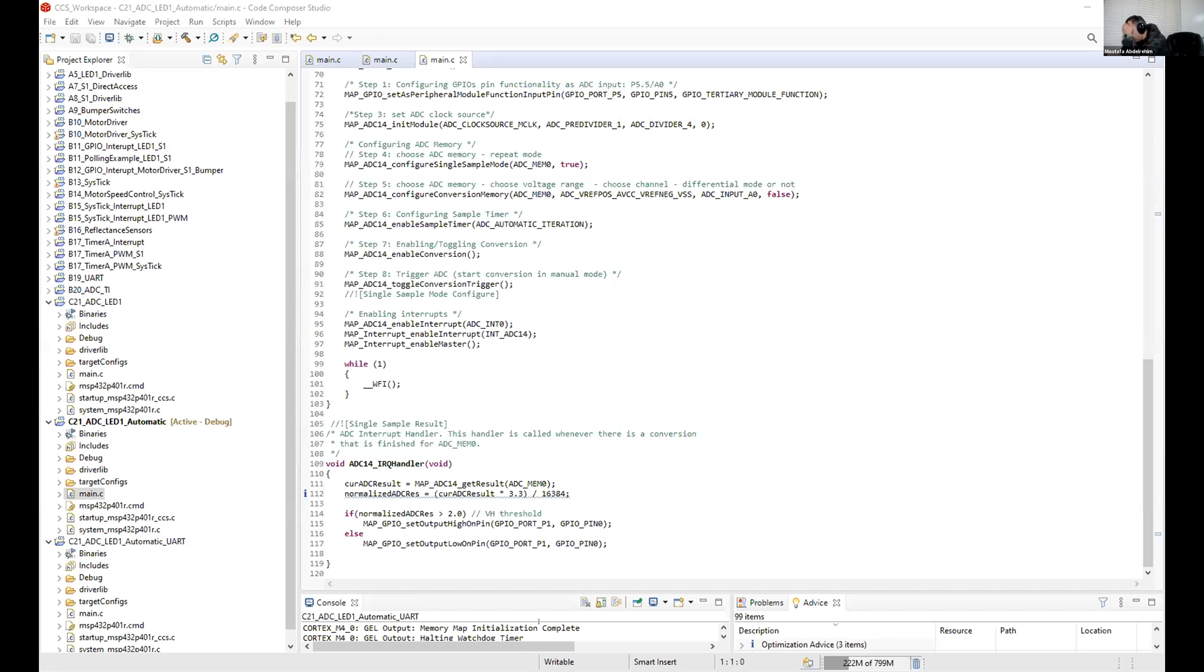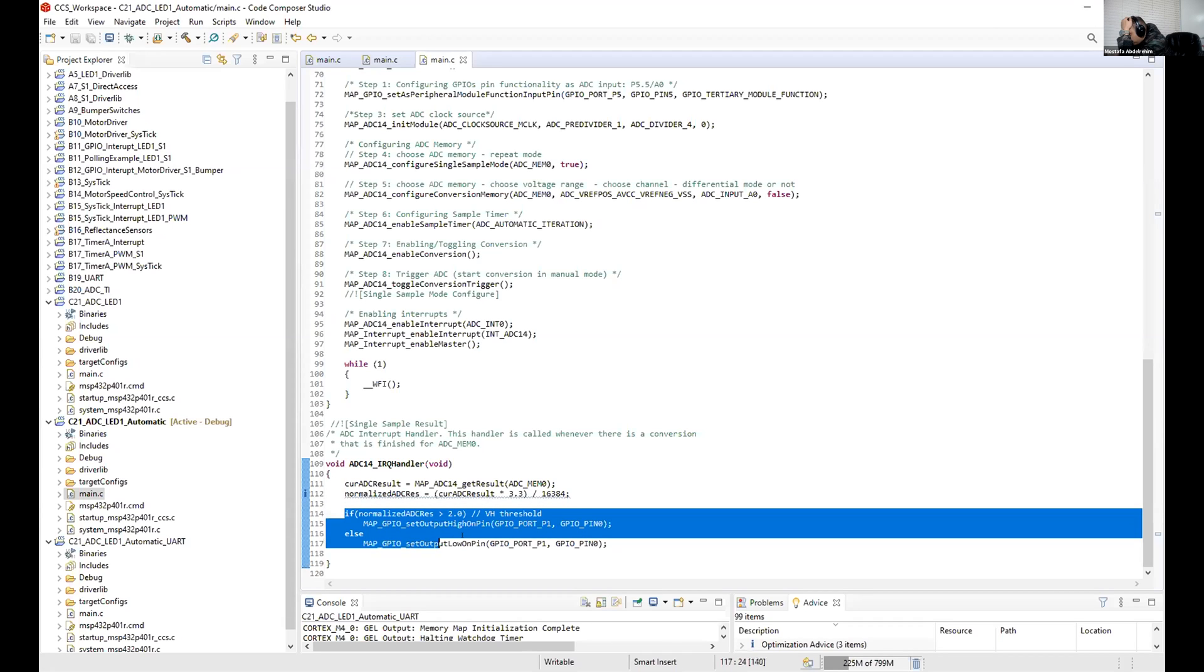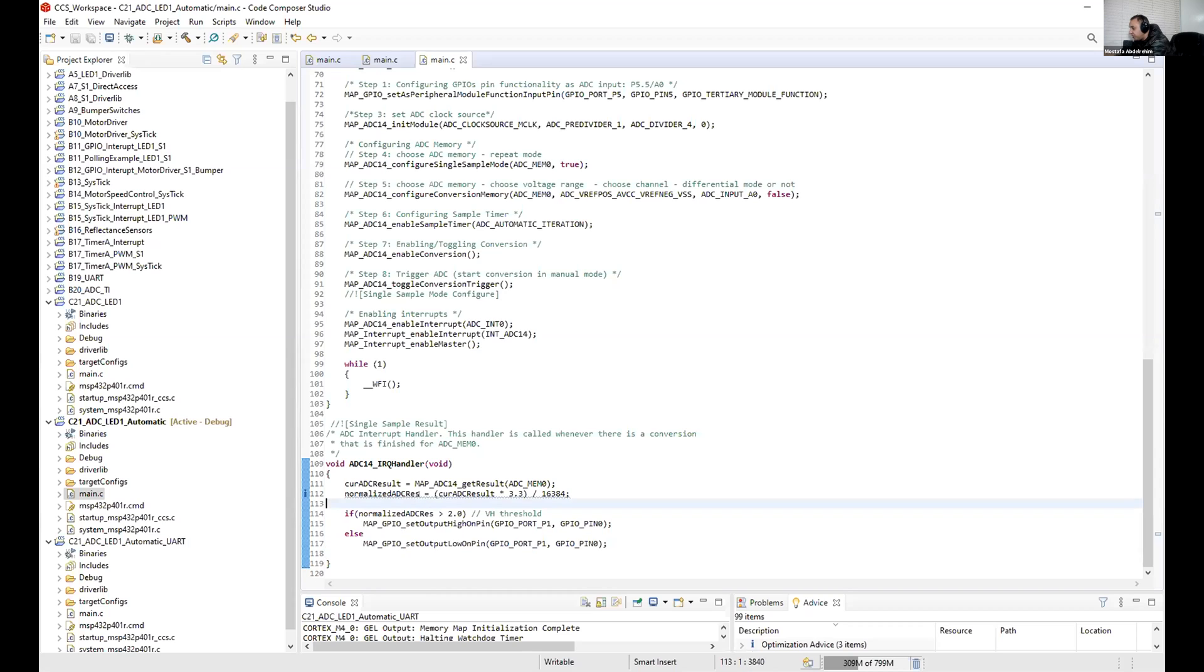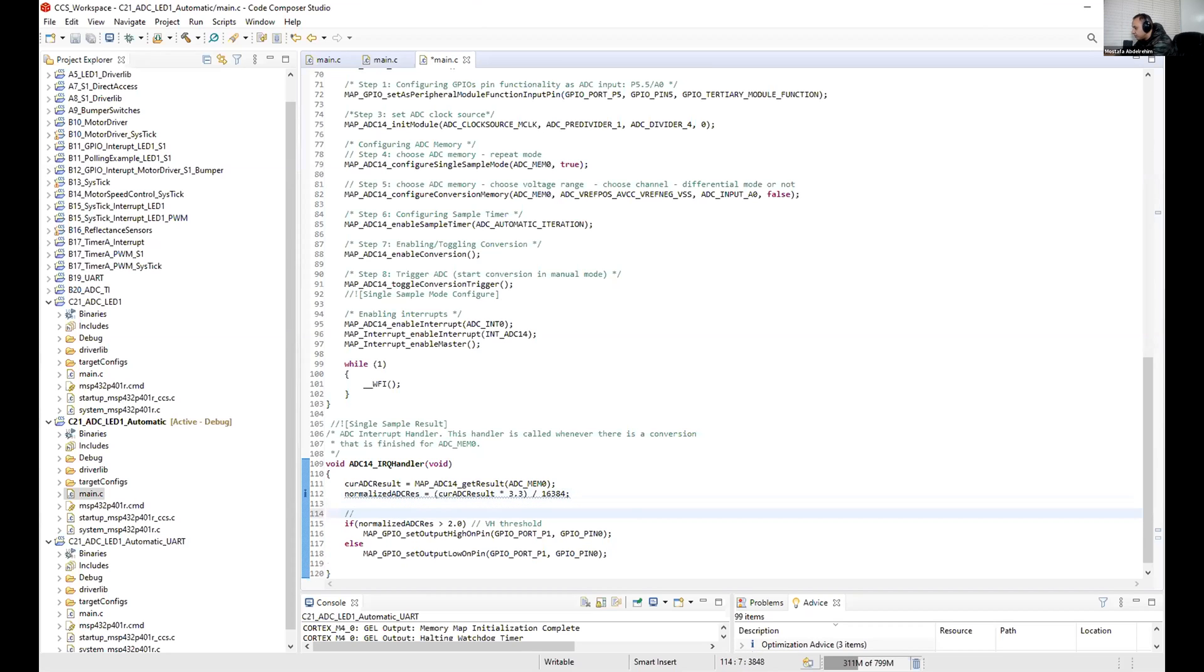So basically when you don't need these four lines anymore, we don't have the LED, we don't want the LED, but instead you will have some code here.